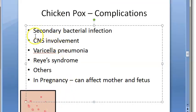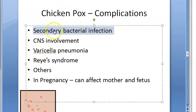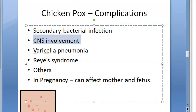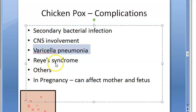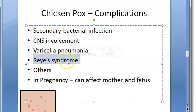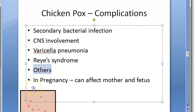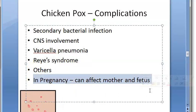Complications of chickenpox include: secondary bacterial infection; CNS involvement such as cerebellar ataxia, encephalitis, and meningitis; and varicella pneumonia, which is serious and occurs more in adults and is very severe in pregnant women. Reye's syndrome is an encephalopathy secondary to varicella zoster infection characterized by fatty degeneration of the liver following aspirin intake — this is why aspirin should not be given to children. Other complications include myocarditis, nephritis, corneal lesions, and arthritis.